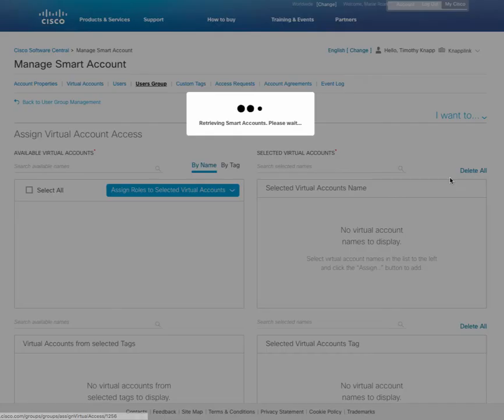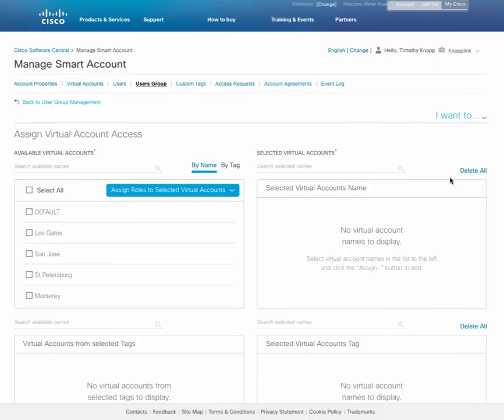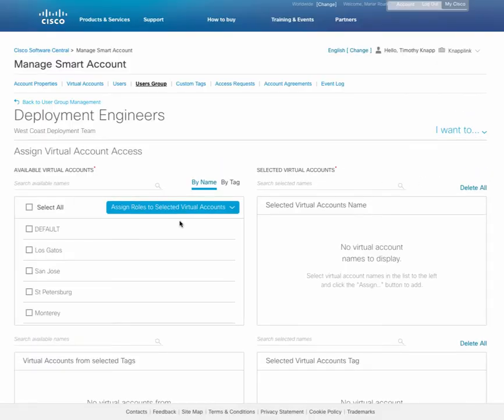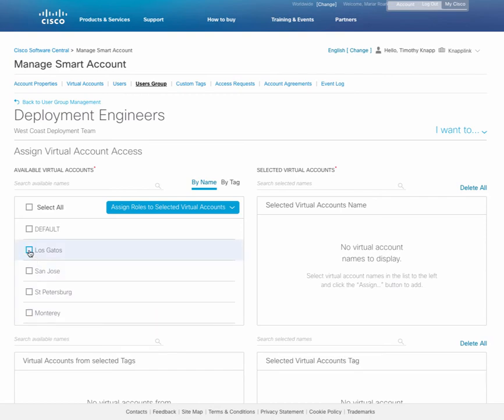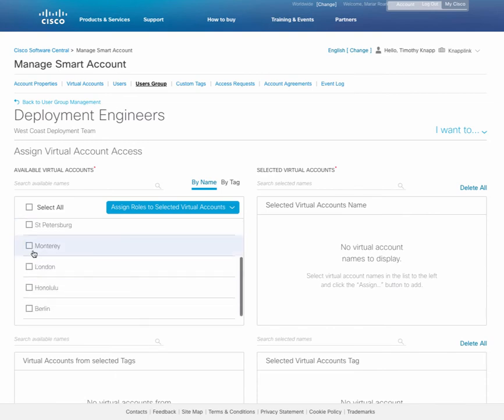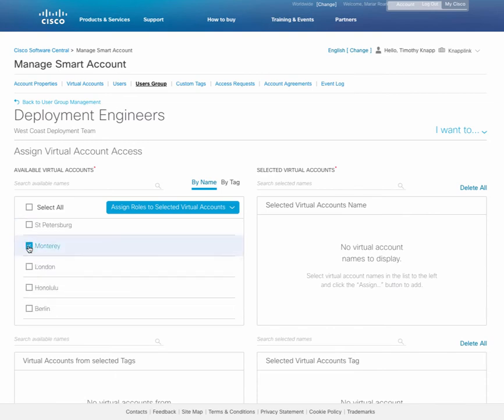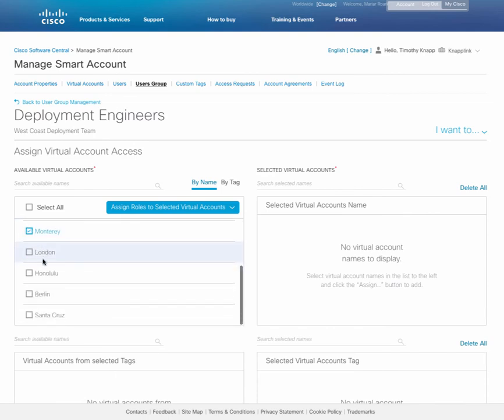On the left hand side of the screen, you'll see the available virtual accounts that you can provide access to. On the right, those that have been selected. It's important to point out that you can also add virtual accounts that have been tagged using the custom tags capability. Let's go ahead and add the virtual accounts that are going to be suitable for our West Coast deployment team.